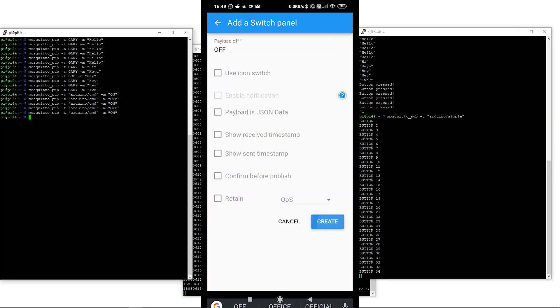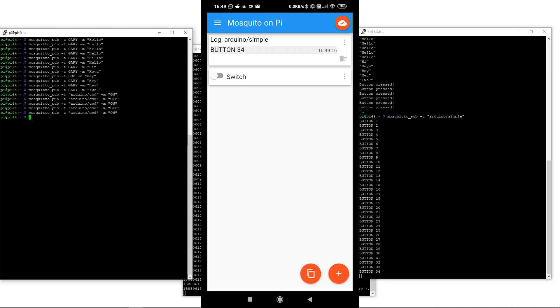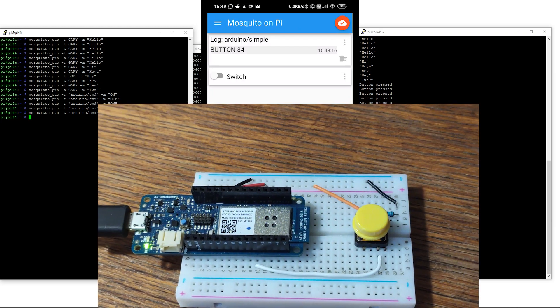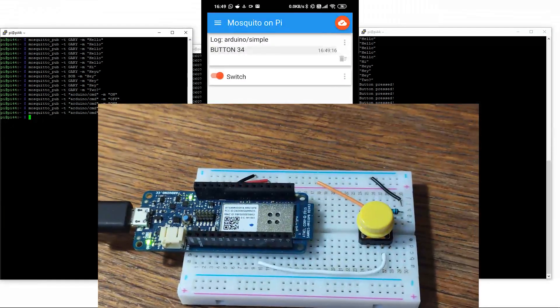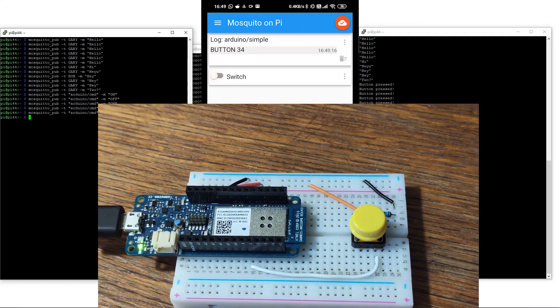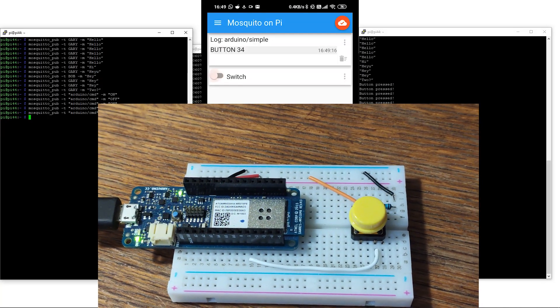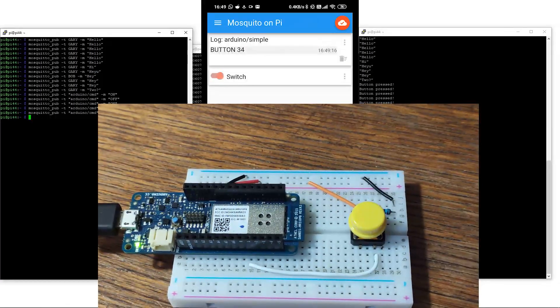And then now here, we can flick the switch and turn the light on and off on the Arduino just like that.